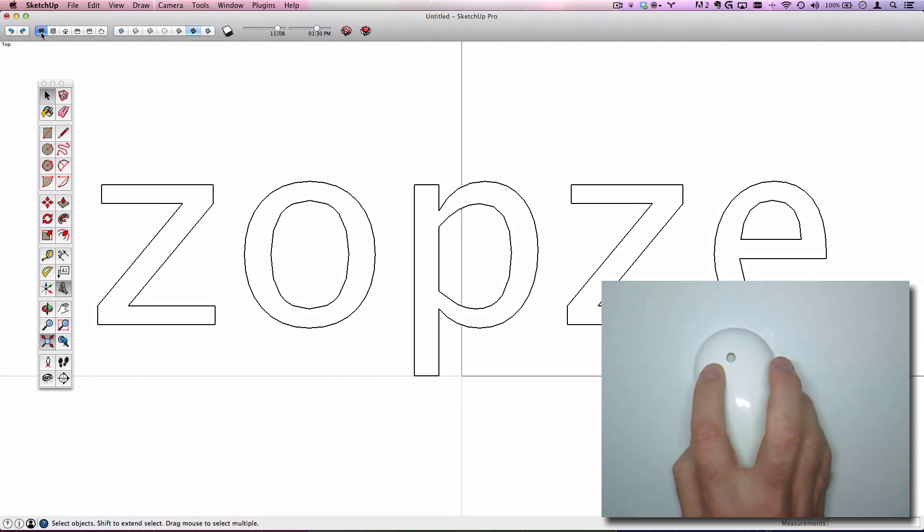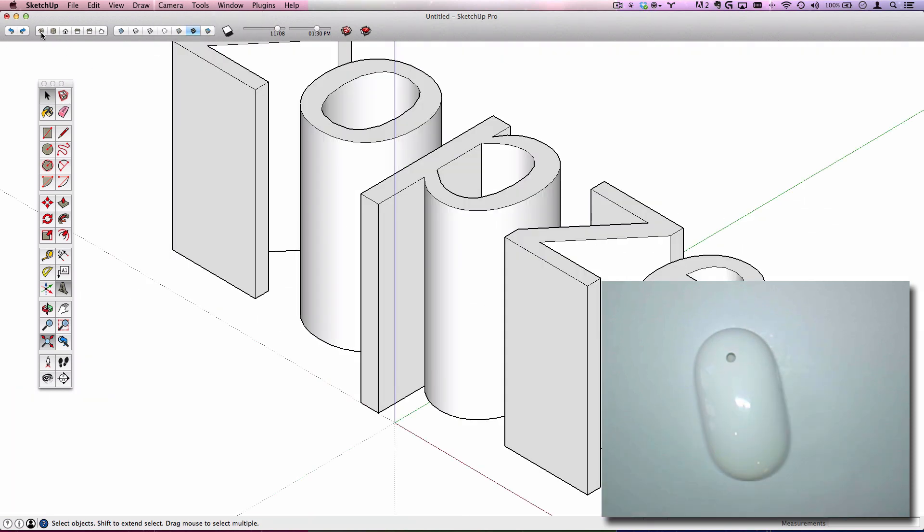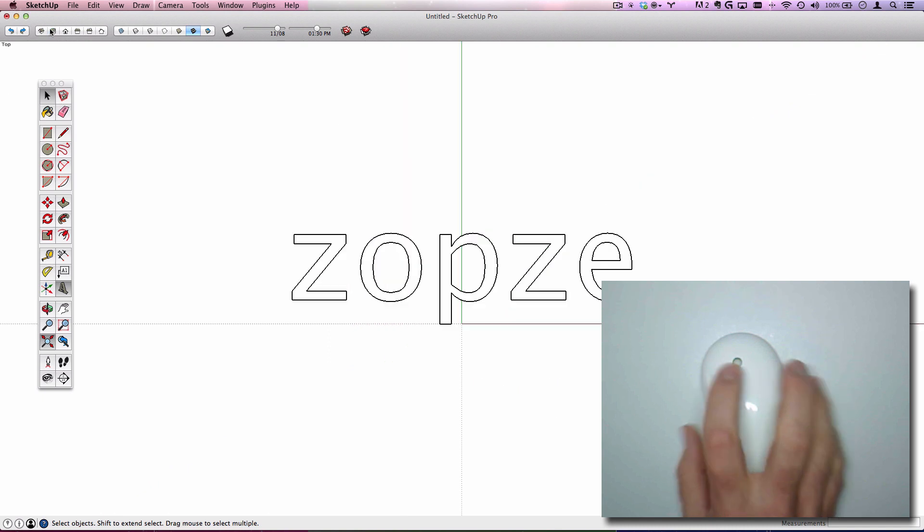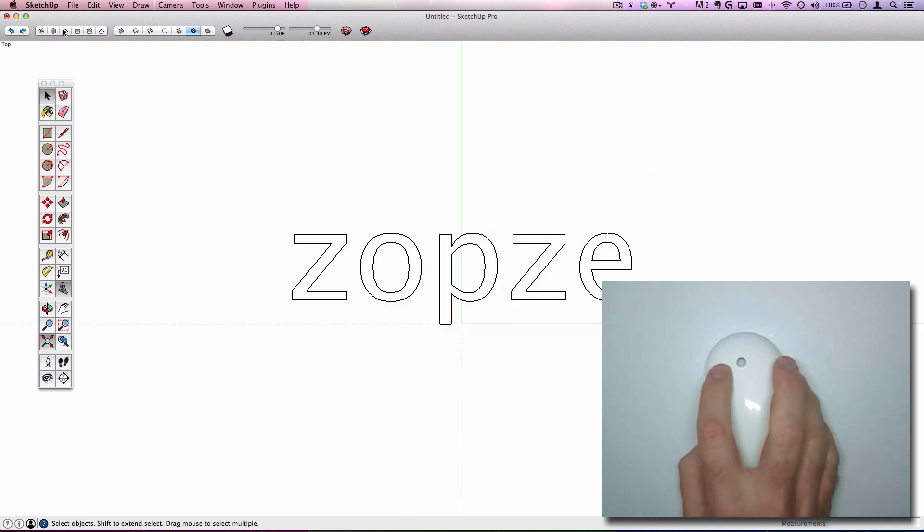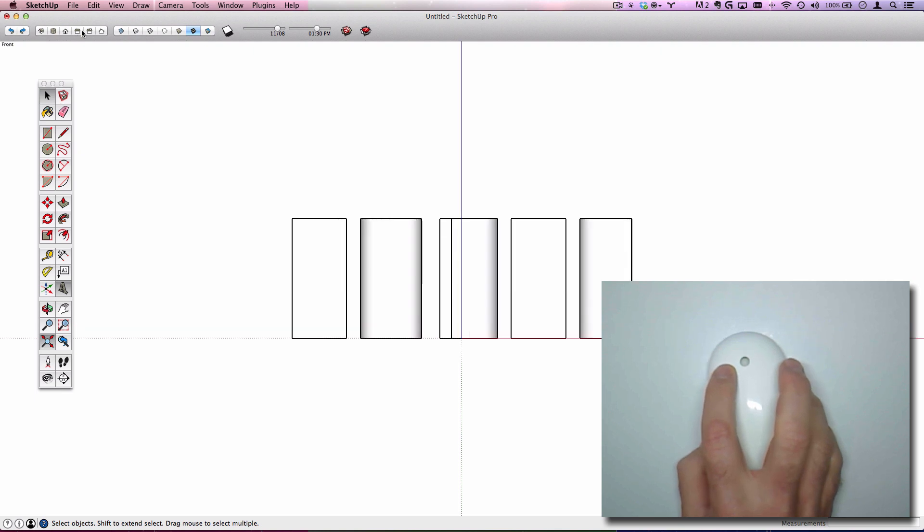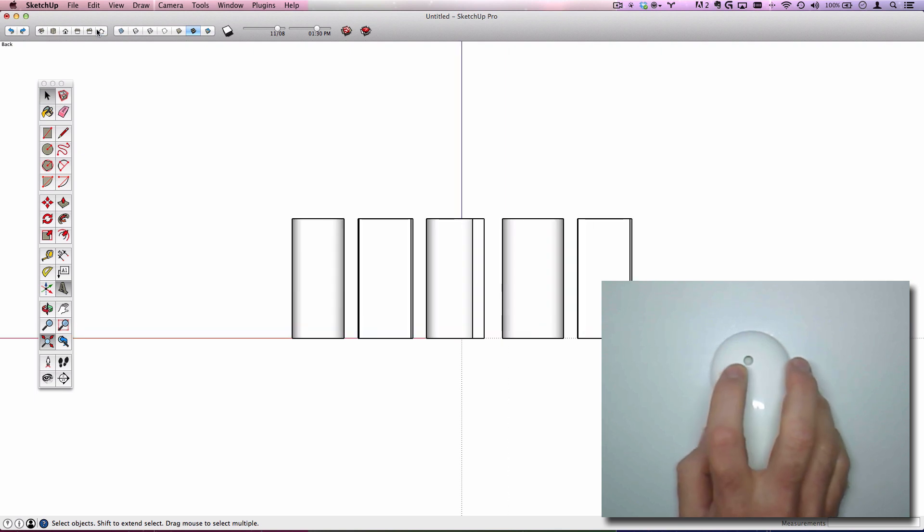The first one is isometric. It snaps to the closest isometric view. The next one is top down, and then the remaining four are front, left, right, and back. Pretty self-explanatory.